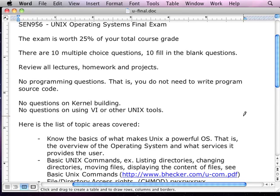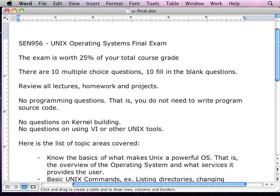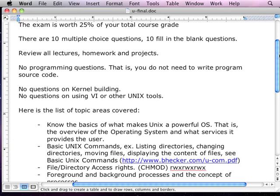I didn't put together a PowerPoint presentation for this because it's really hard to actually review everything that we've talked about. So instead what I'm going to do is give you kind of a question by question layout in terms of the content so you know what to study.